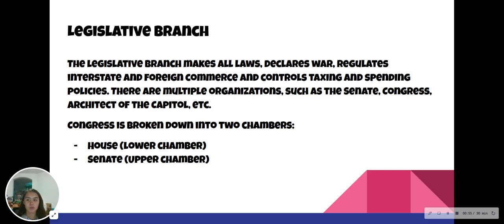Here is the legislative branch. The legislative branch makes all laws, declares war, regulates interstate and foreign commerce, and controls taxing and spending policies. There are multiple organizations such as the Senate, Congress, Architect of the Capitol, and more.